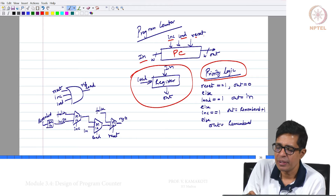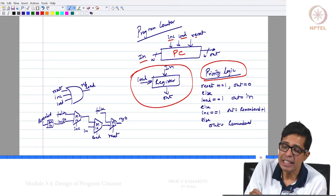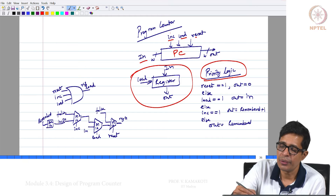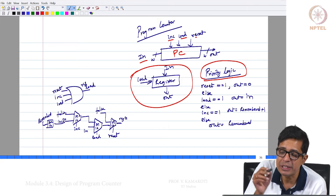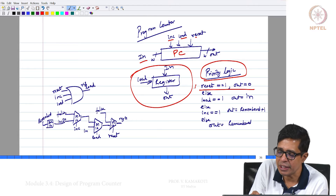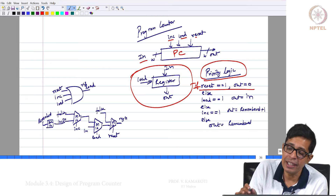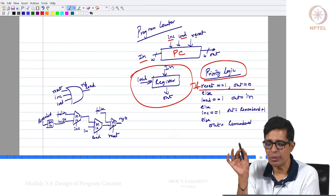Now we will quickly tell you how these 3 signals behave. If reset equals 1, irrespective of whatever is the value of increment and load — that is the important thing — if reset is equal to 1 independent of what increment or load is, the content of your PC should become 0. If reset equals 1, your output is 0 — I do not care what increment or load is.